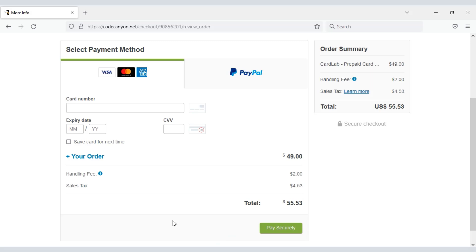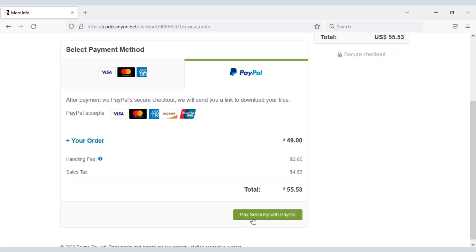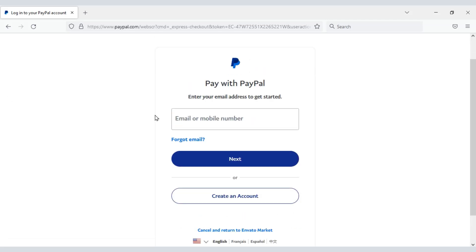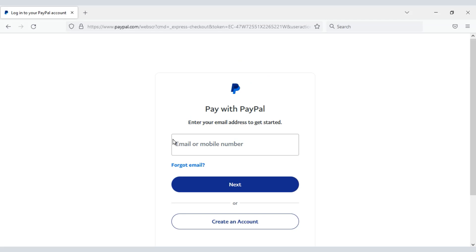If you don't have a bank card, you can easily pay through PayPal by clicking the PayPal button and logging into your PayPal account. Once the payment is confirmed, you can download the zip file of the source code and the license key.